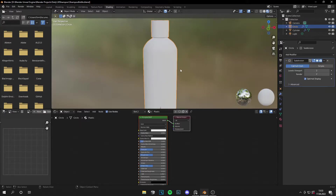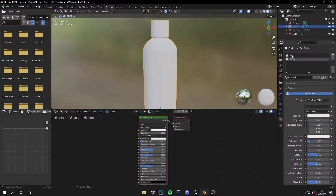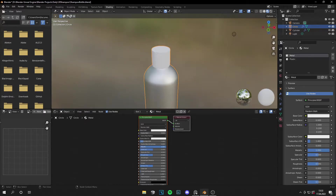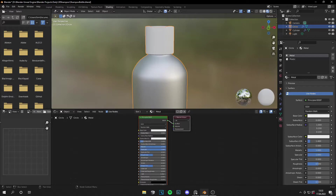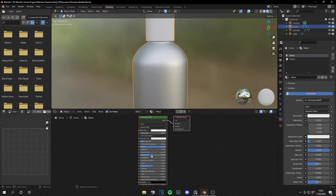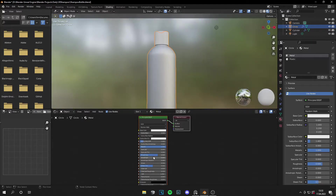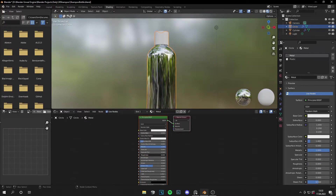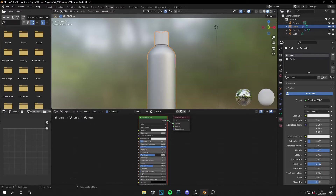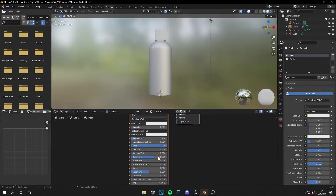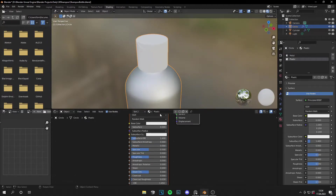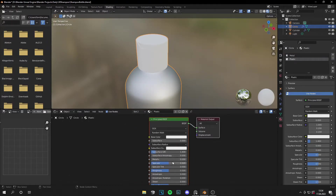Unhide the subdivision surface modifier and go to the viewport shading mode. For the metal material, increase the metallic value, then decrease the specular. Set a roughness value — most of the time this kind of metal is very rough, so not very reflective. Let's leave the roughness at about 0.6, I think this looks fine. Now let's go to the plastic and make a nice plastic material.